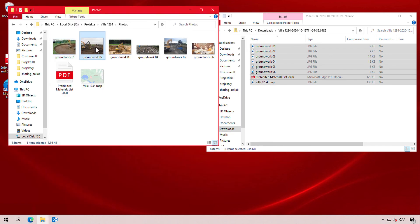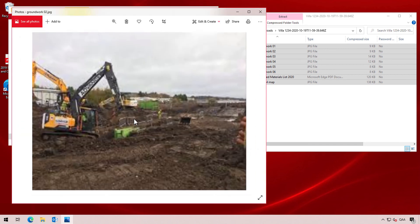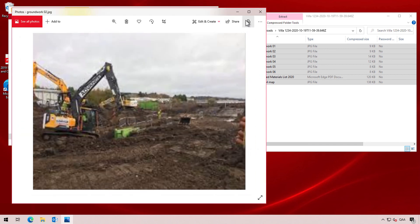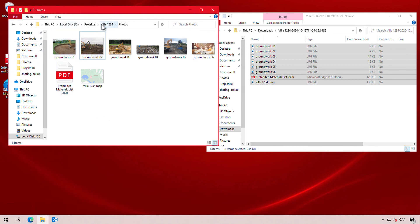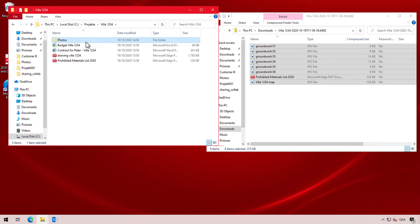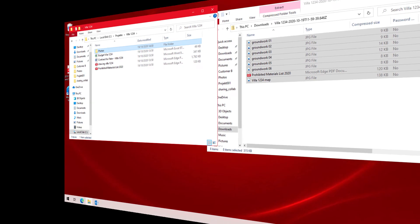Peter can of course use his own preferred tools of choice to view these images. But what is really cool is that Peter can organize and structure the downloaded files in his own preferred structure and has complete freedom about that.